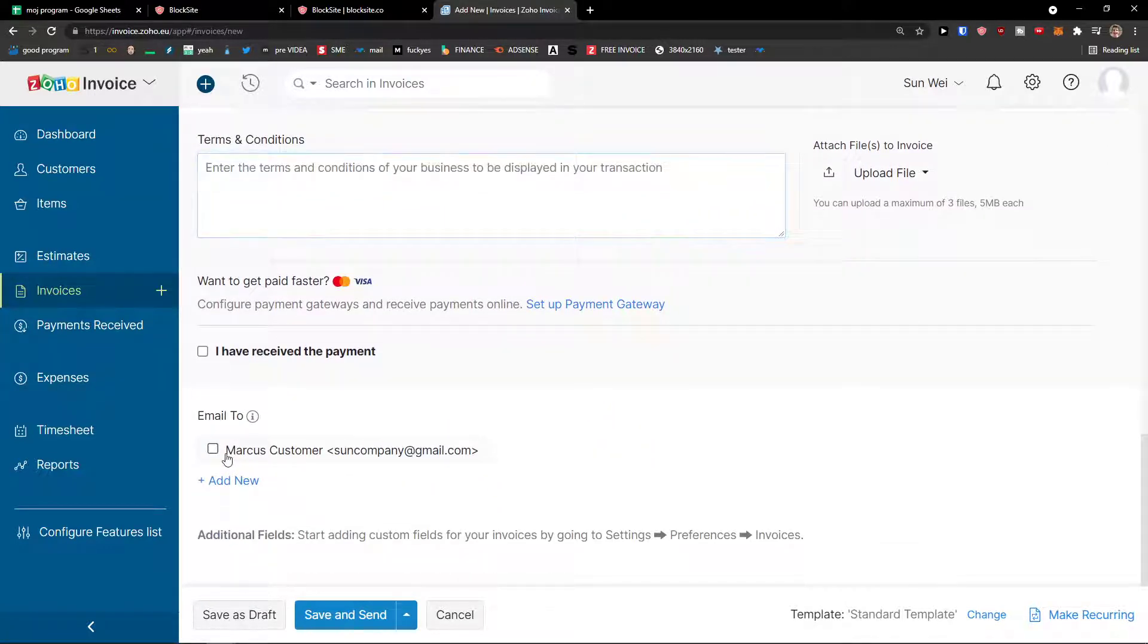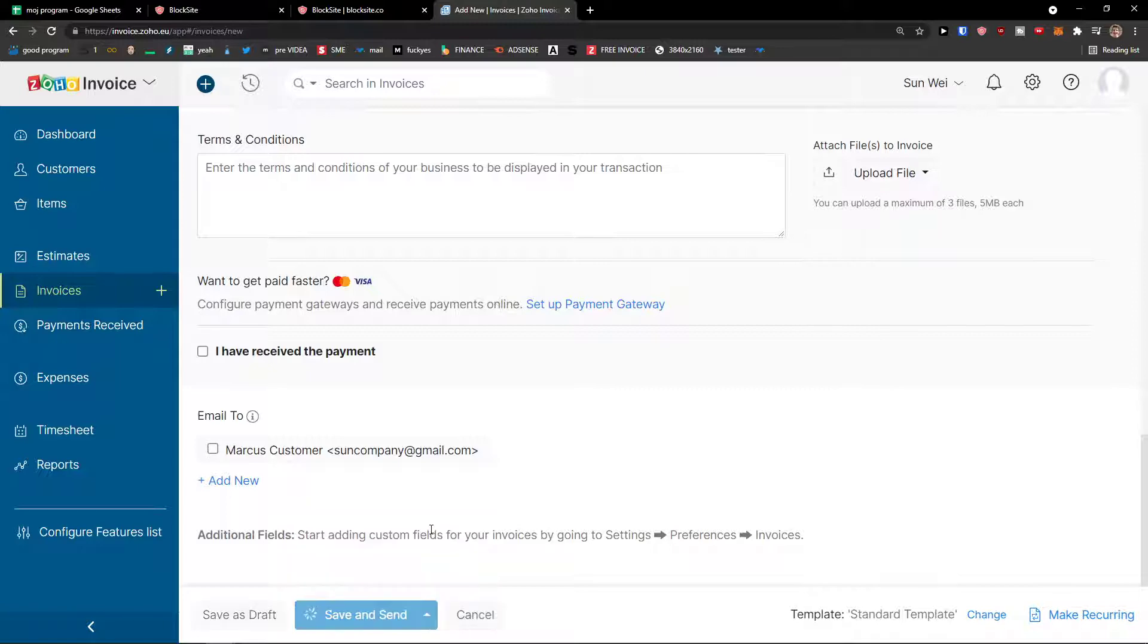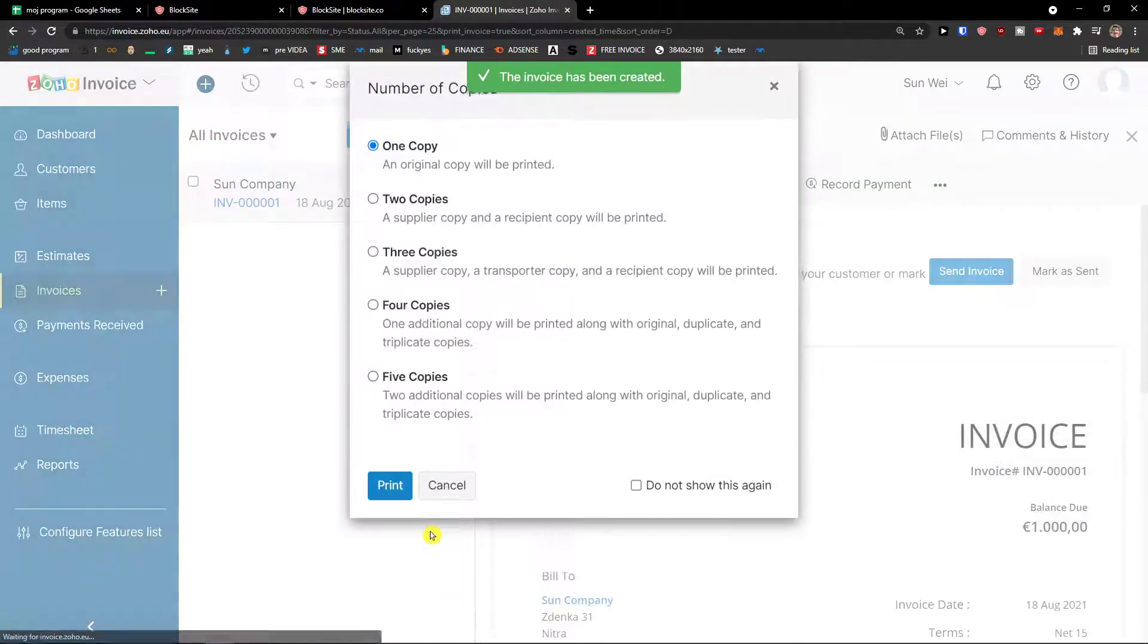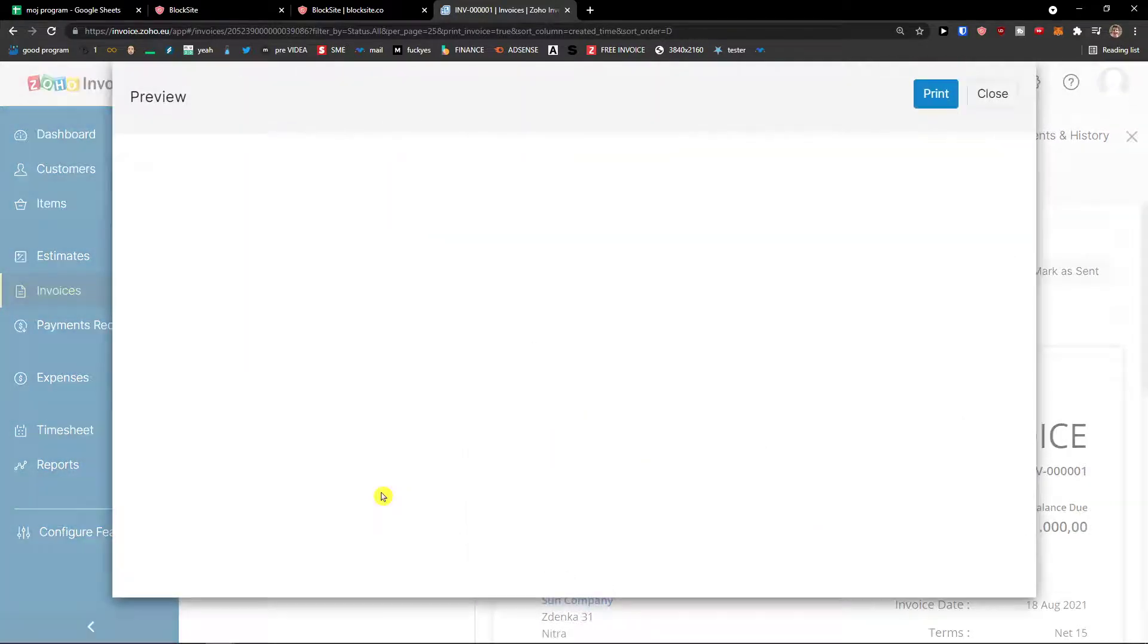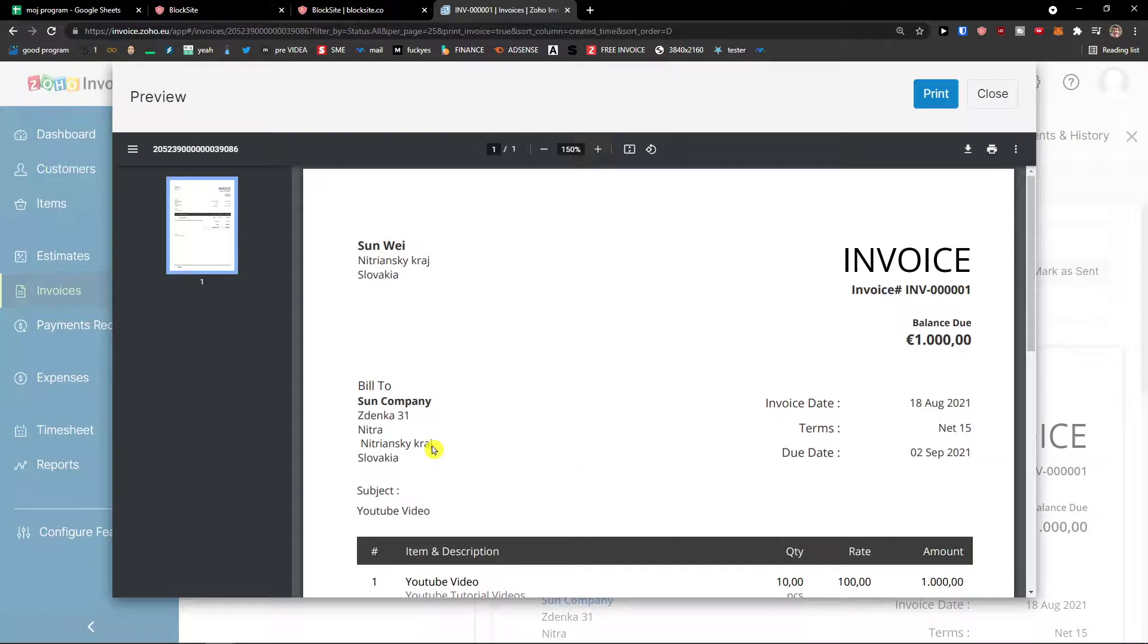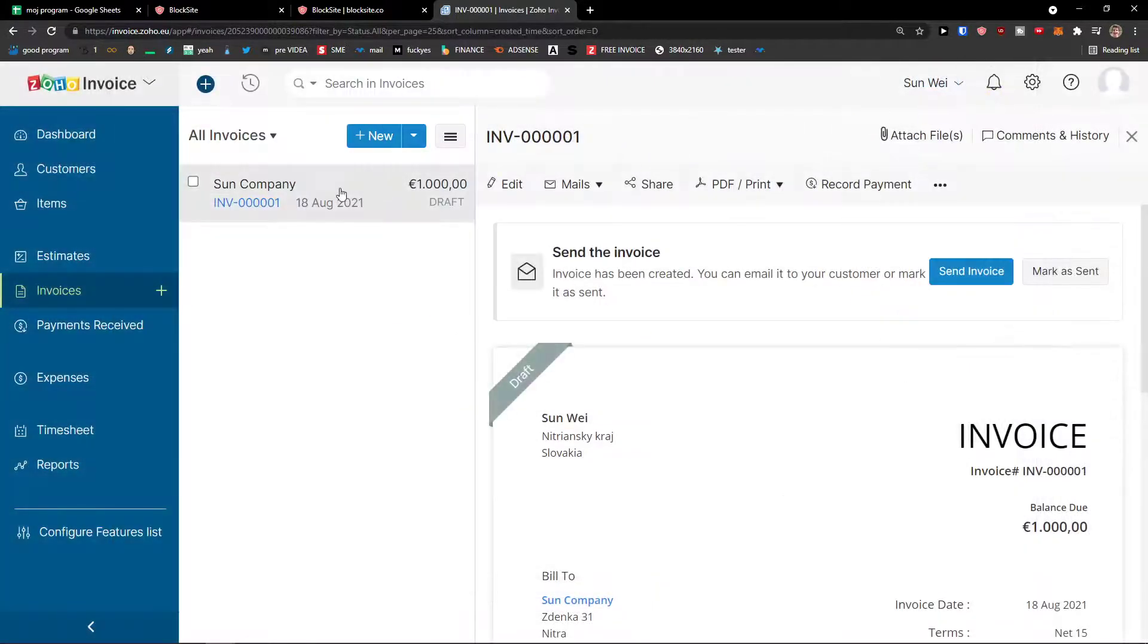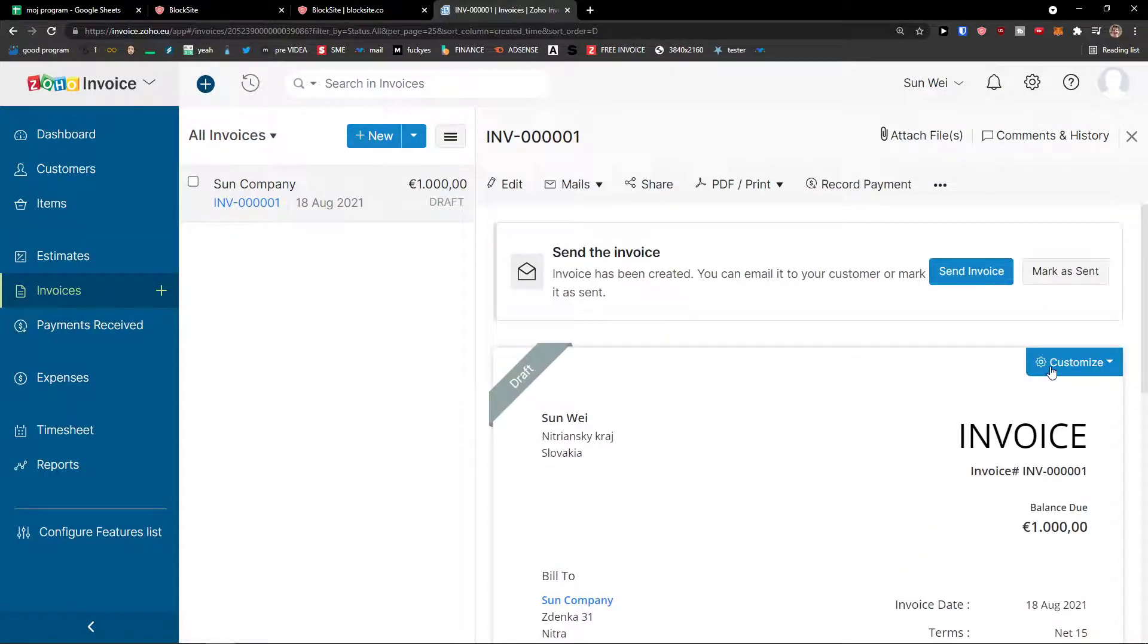Now, we can email to or we can email to someone else. And then save and send. Or save and print, let's say. And now one copy, print. And this is how the invoice would look like. See? So, this is how you can create invoice and you can send it. Or you can even change the template.